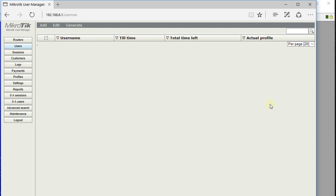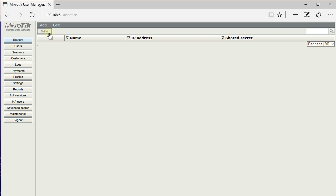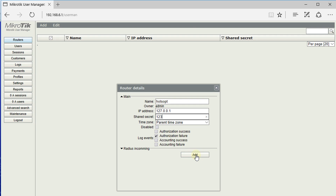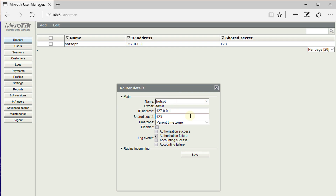This is the User Manager page, where you can make configurations, add users, set profiles, and so forth. The first thing we are going to do is go to Routers, click Add, and create a new router. We are going to call this 'hotspot'. The IP address will be the loopback address 127.0.0.1, and the secret is the password we entered when creating the radius server. Click Add.